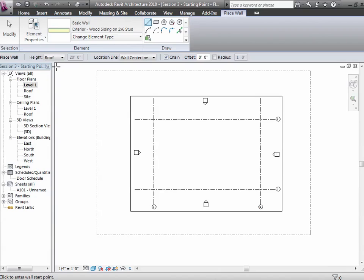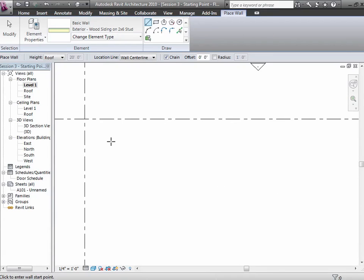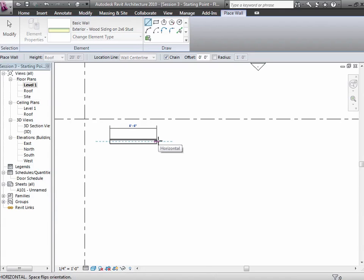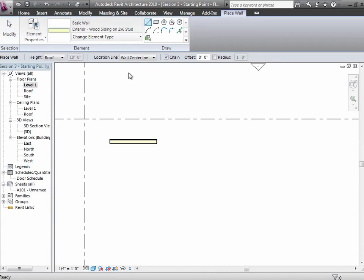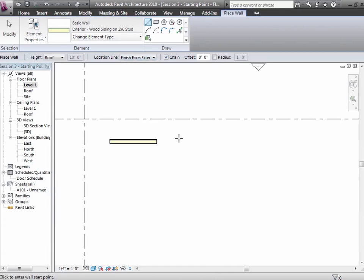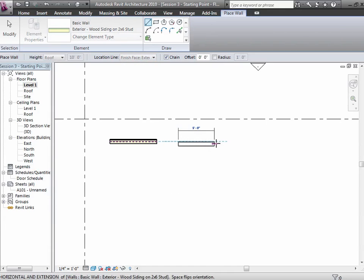There's an instance property called the location line. The location line is about where the wall actually gets located relative to what we sketch as we draw it. If I draw a wall on center lines, you see that little blue line — that's the center of the entire wall structure, not the center of the core. The wall is being drawn on its center line. Let's change to a different type — we'll set it to finish face exterior.